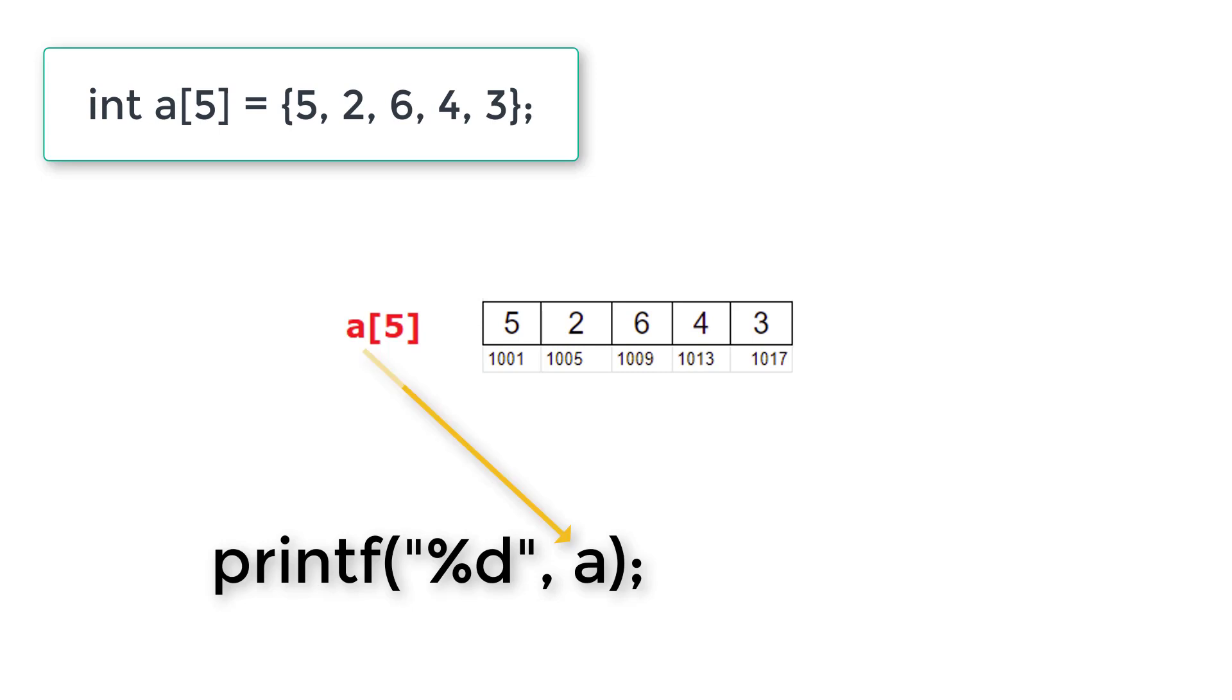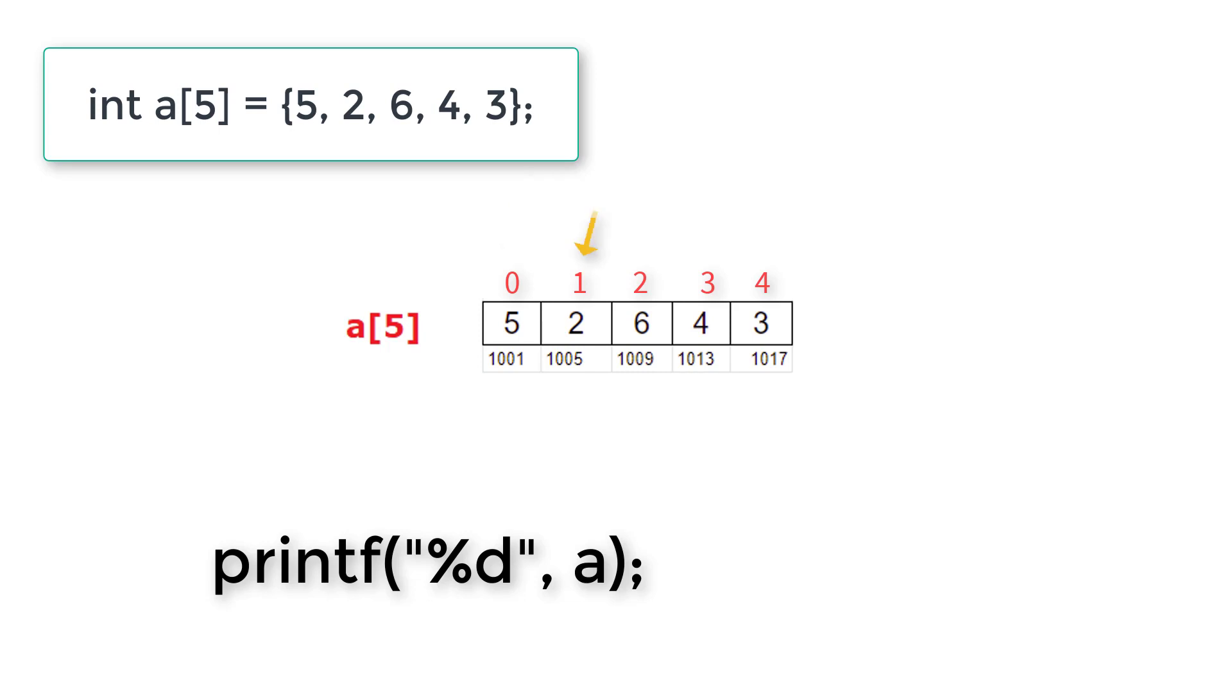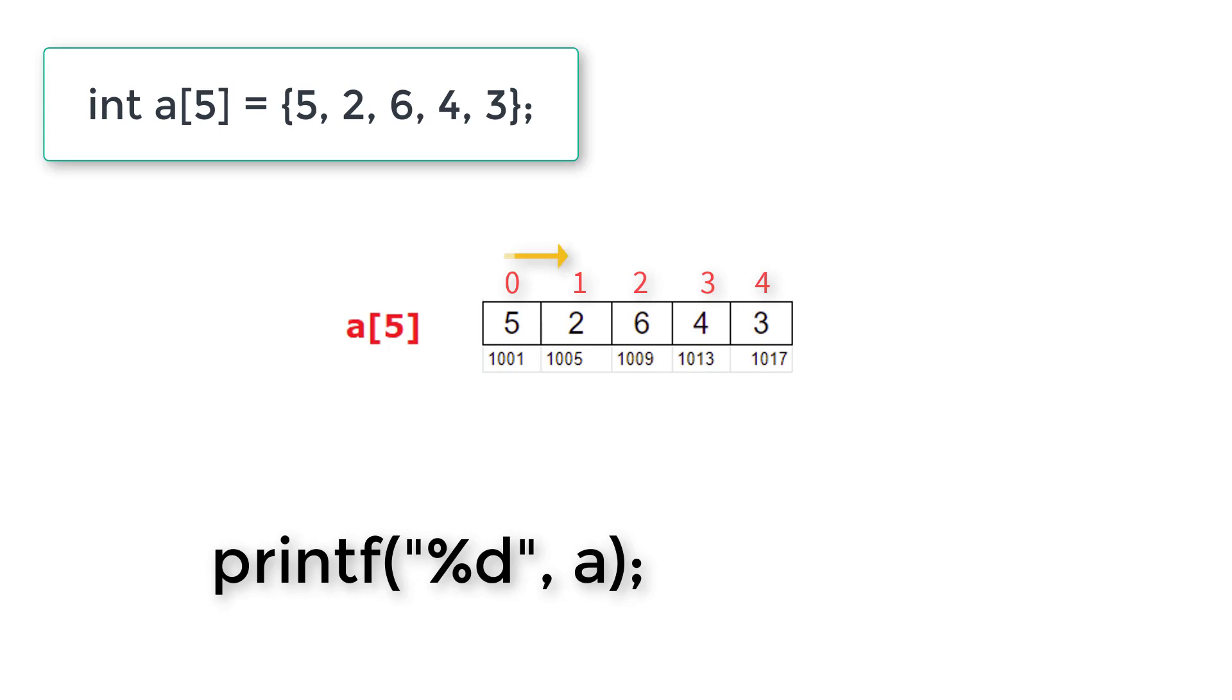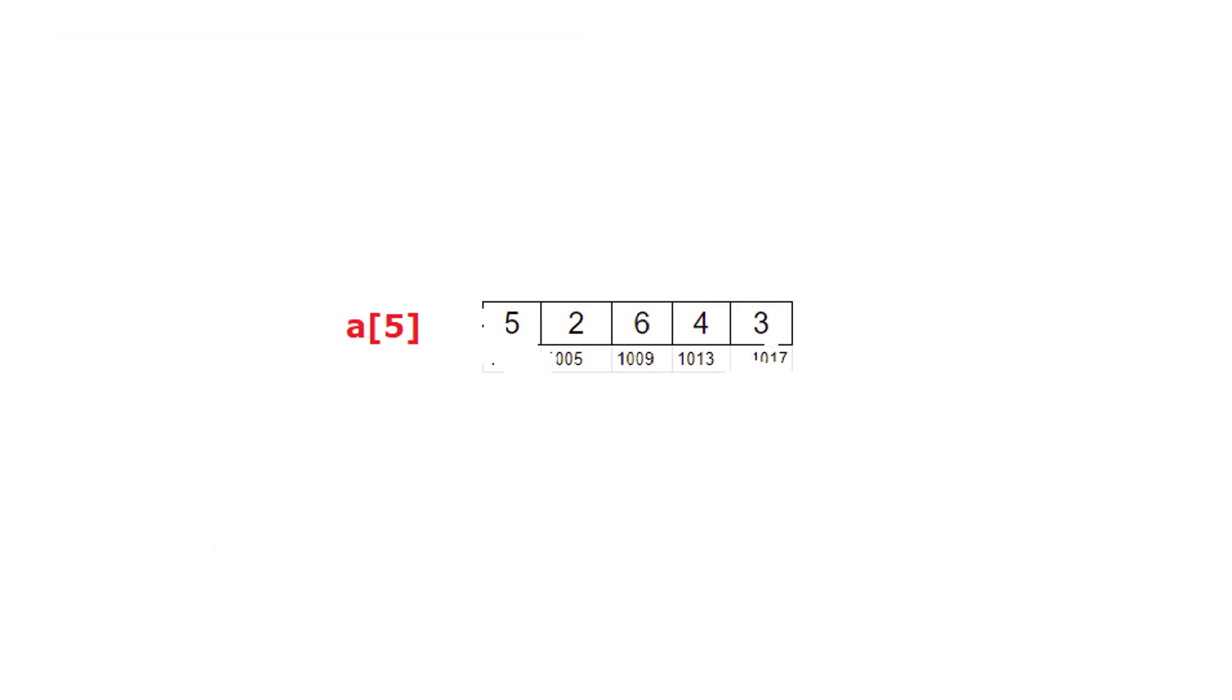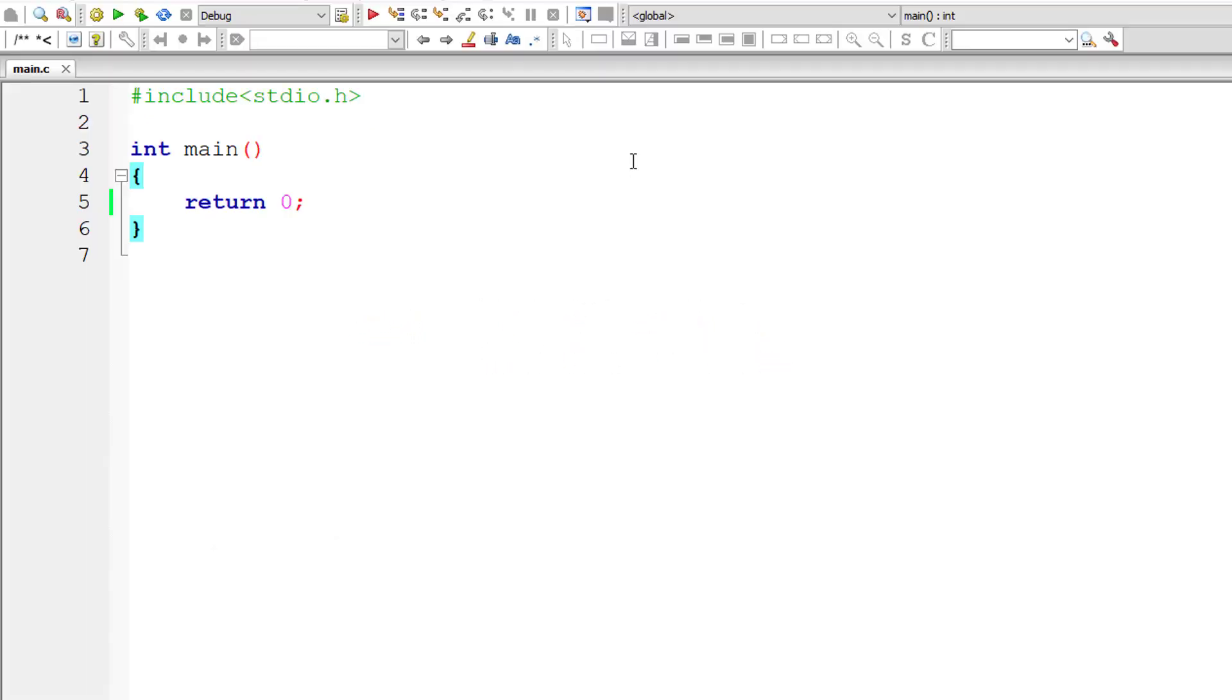If you want to see the proof, print the value of A which holds the base address, which is 1001 in this case. Using that base address, keep on adding 4 to it and you will get consecutive addresses. If you add star to it, you will get its value. How do you access these individual values? A of 2 is 6, A of 3 is 4, A of 4 is 3. The index starts from 0, 0 to 4 means 5 digits.